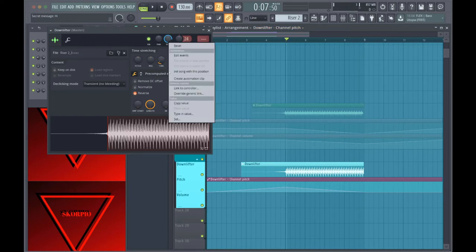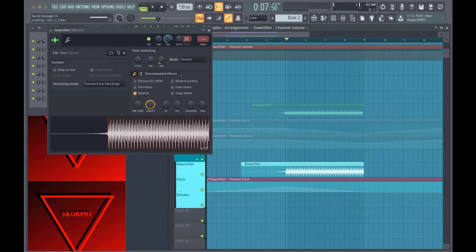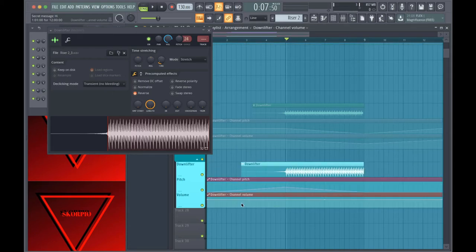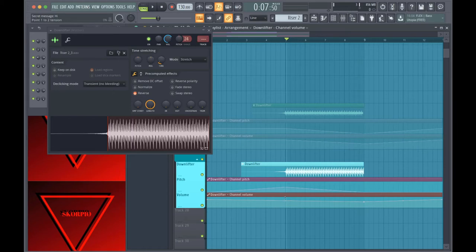And then we're going to do the volume too. Now it sounds like this.